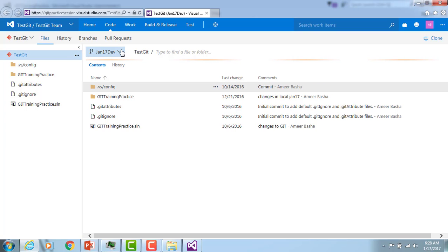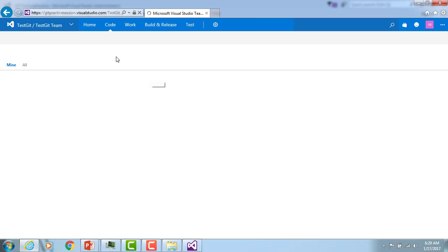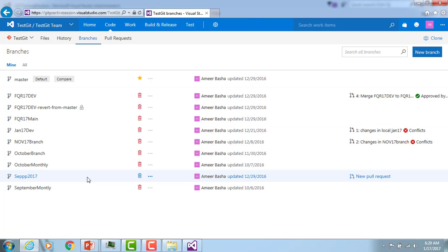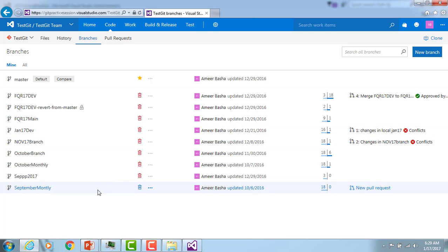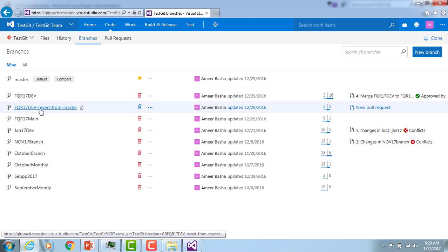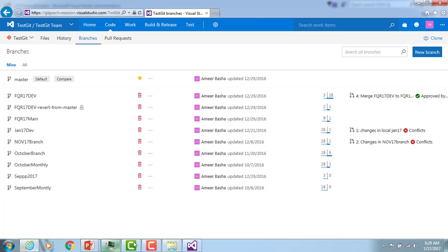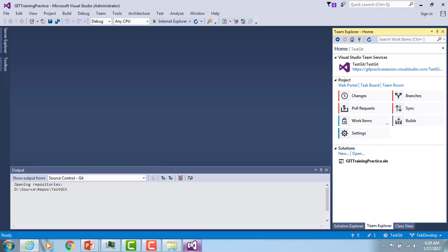I'm clicking on the Branches section in the portal and I can find all the branches. However, I do not see Feb development here — why? Because the branch has not yet been pushed to the remote repository.